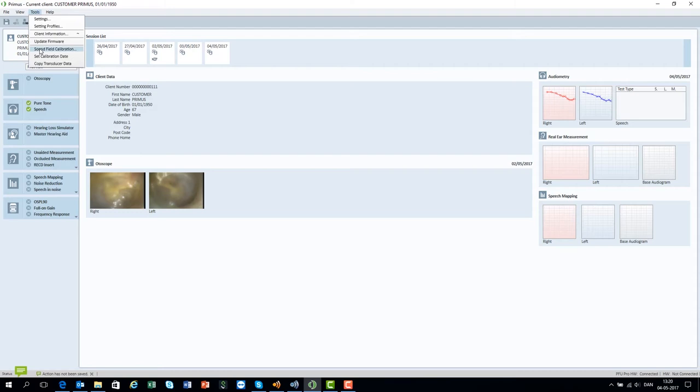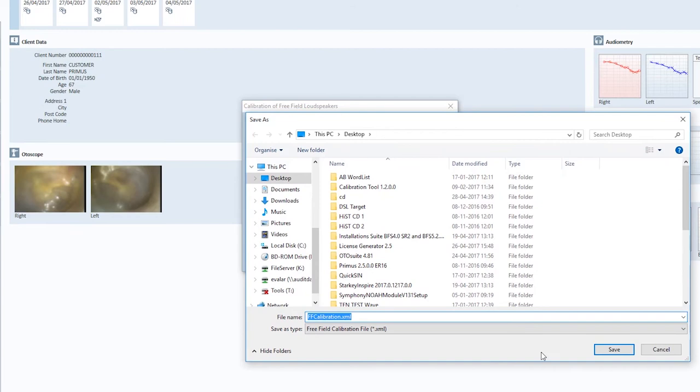To export the Sound Field Calibration, open the dialog and click Export. Choose the destination folder and save it. Now the calibration is exported.